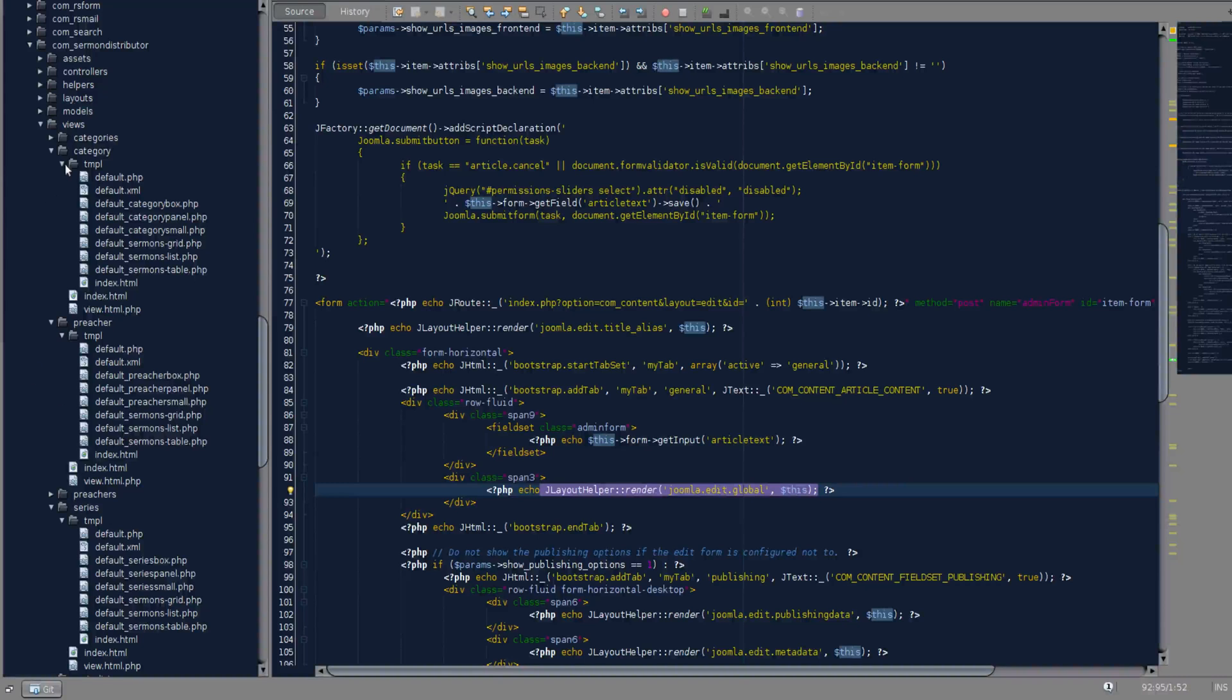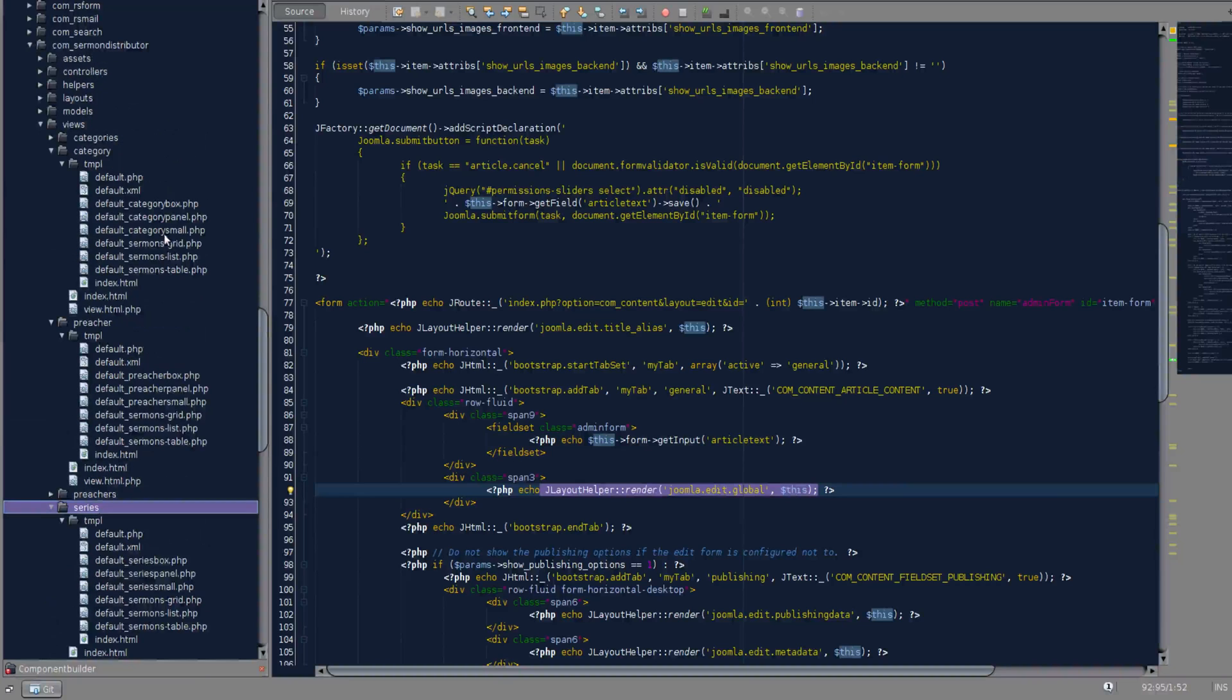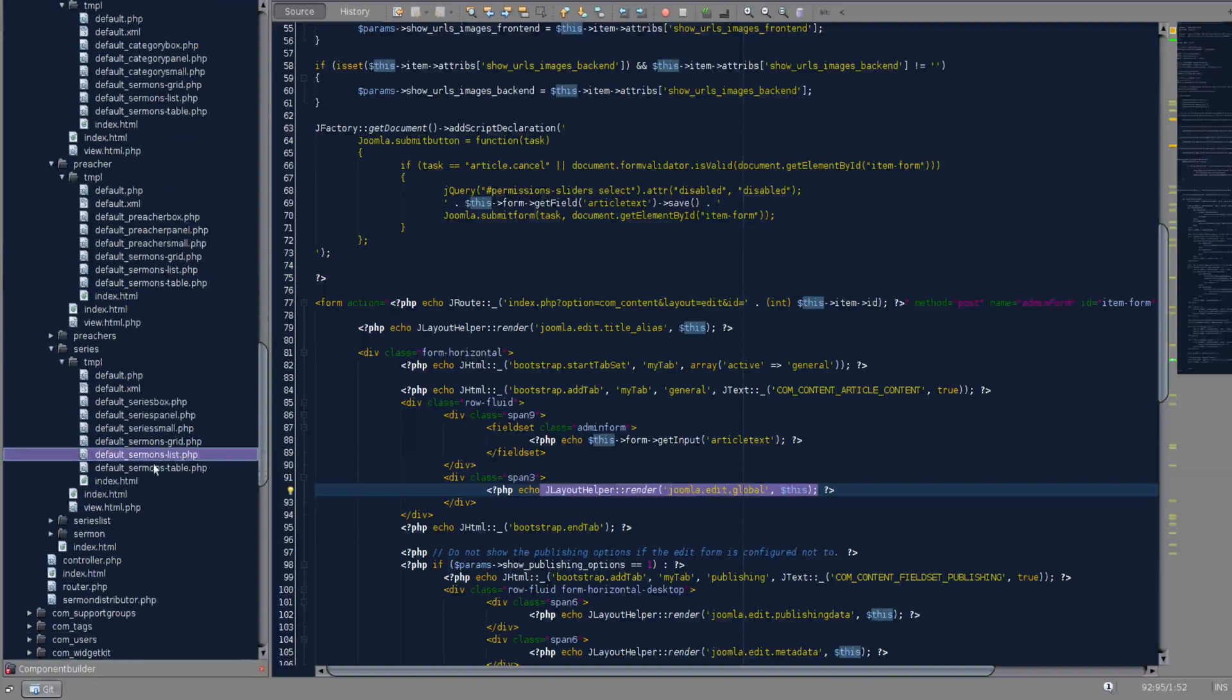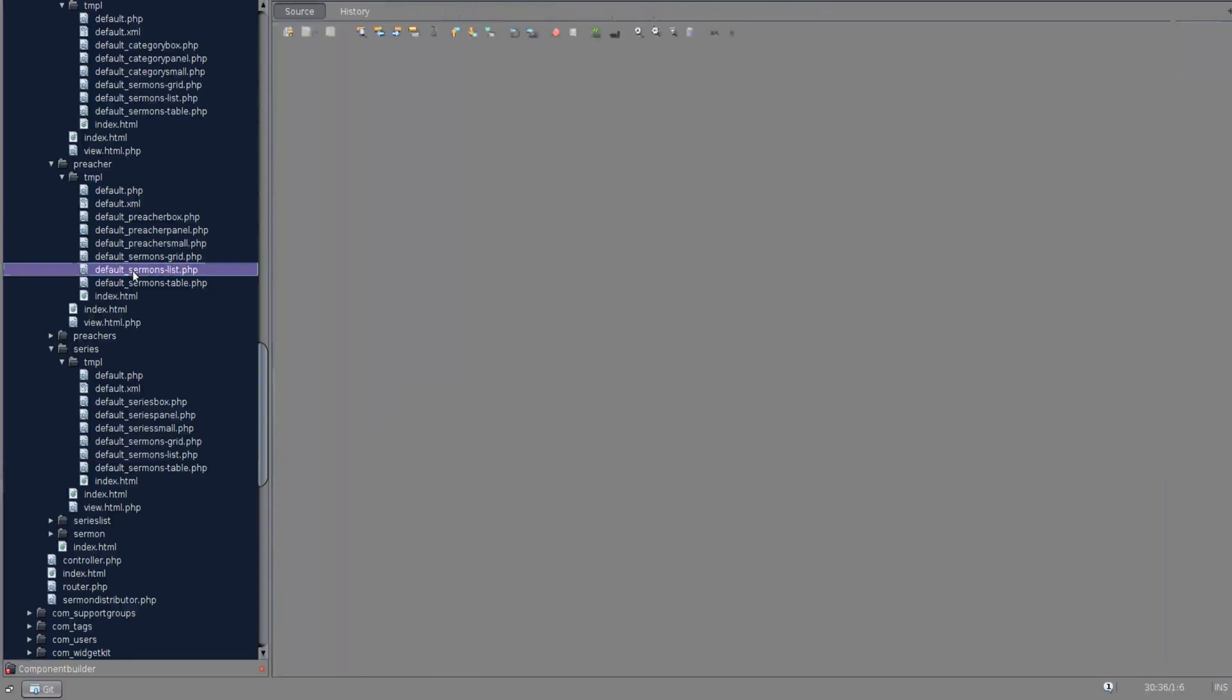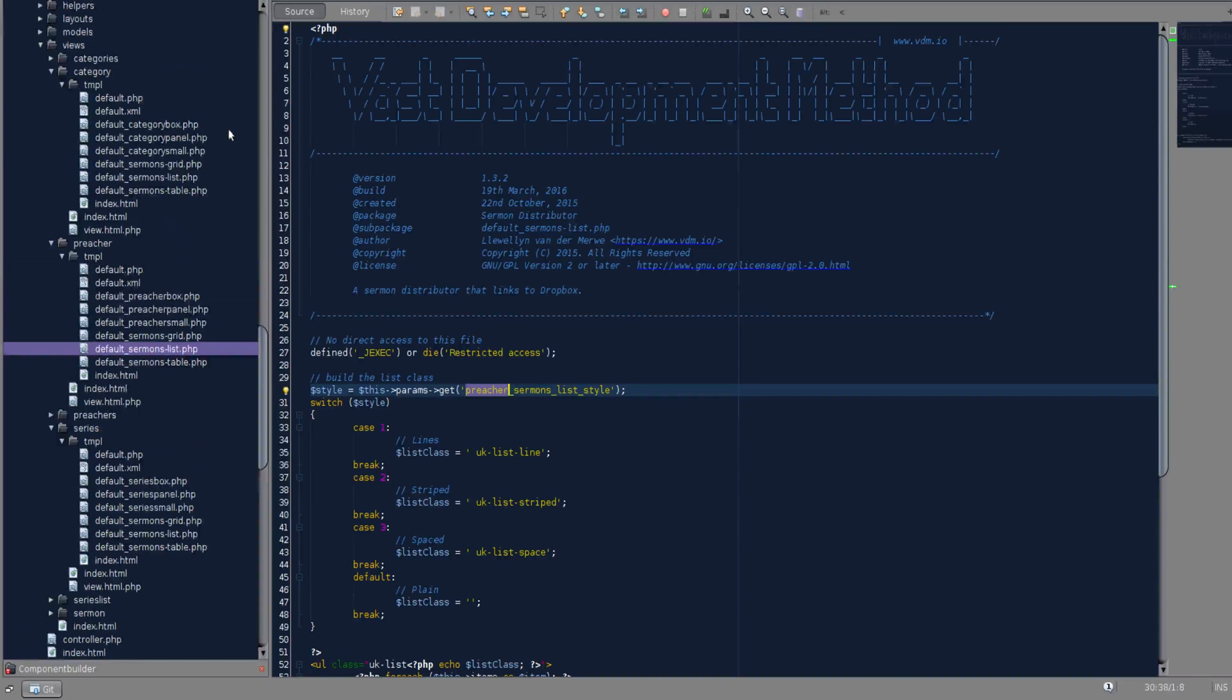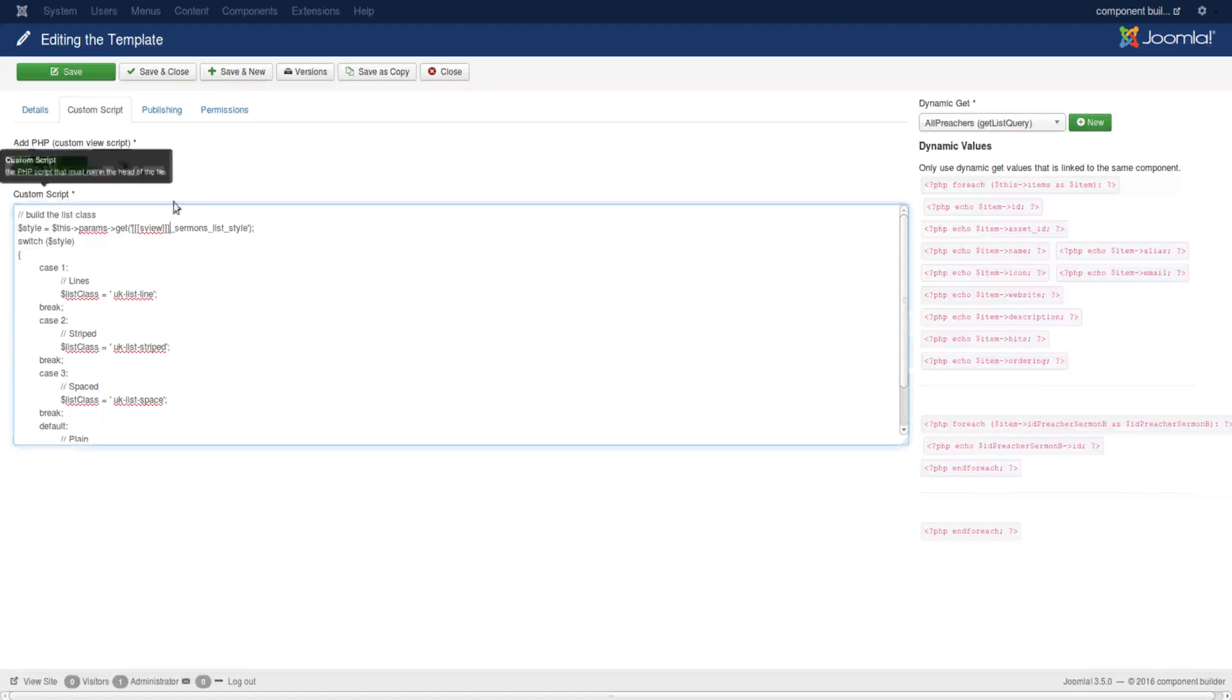Now I have category open, I've got preacher open as well as series. You can see I'm adding sermon grid, sermon list, sermon table to them all. But if I open sermon list in series, you see that name was changed to series. If I open it in preacher, you see it was changed to preacher. If I open it in category, you see it actually added category. That means our placeholder was dynamically updated by component builder on the build.